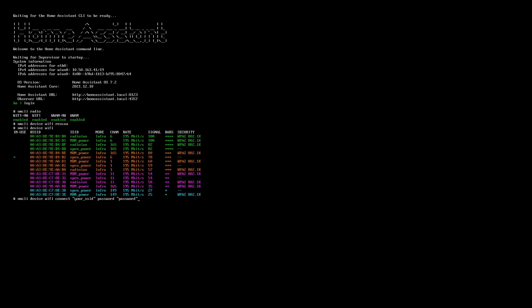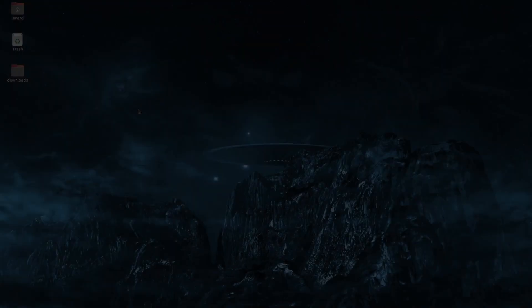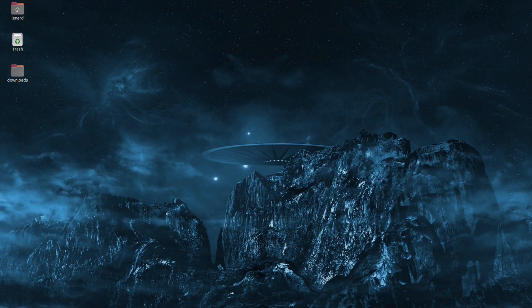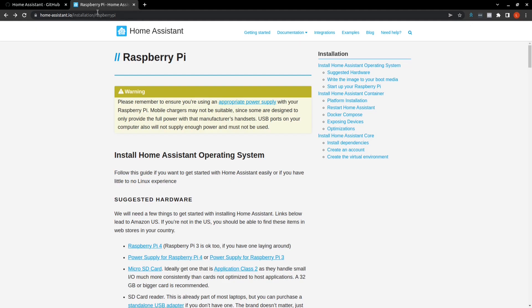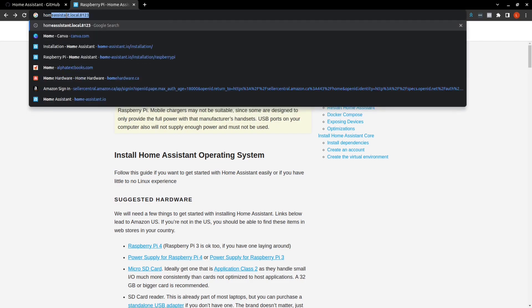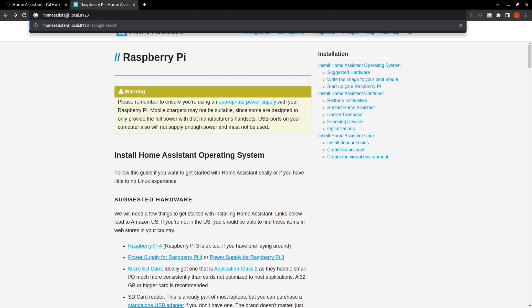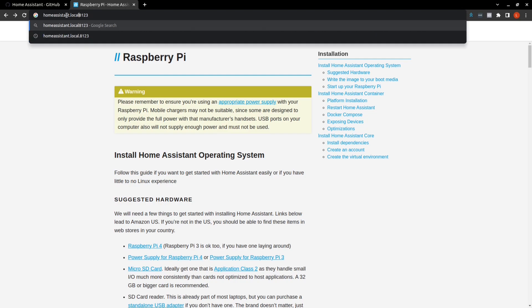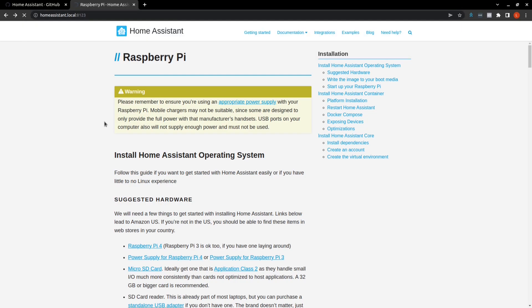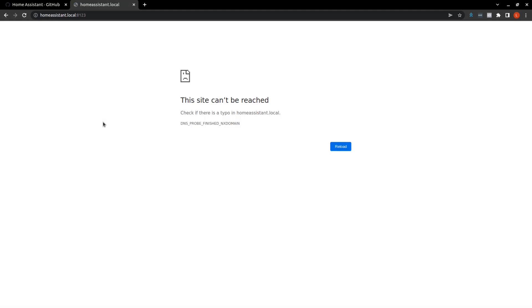All right. So before I jump back over to my computer, it is worth mentioning that you can get the IP address also from your router if you have access to it. Okay, if we open up a web page and we go to that address that it gave us, Home Assistant, we should be able to see the landing page for Home Assistant.